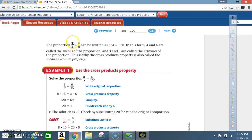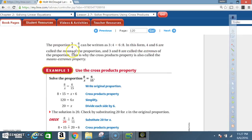The proportion 3 over 4 equals 6 over 8 can be written as 3 is to 4 equals 6 to 8. In this form, 4 and 6 are called the means of the proportion, and 3 and 8 are called the extremes of the proportion.